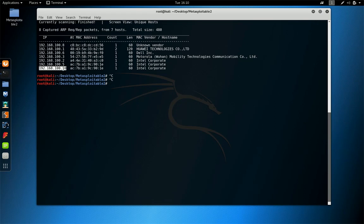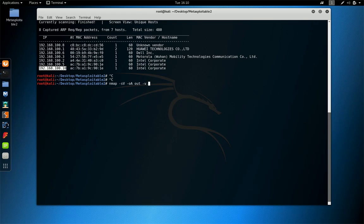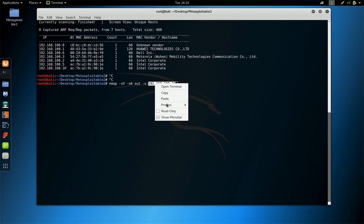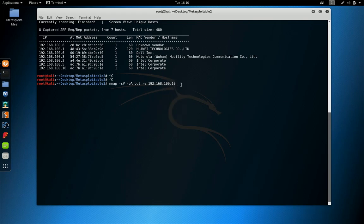We're going to run a basic Nmap scan on this IP address. Nmap service versions output all formats, output IP address. Let's copy it. Let's see.